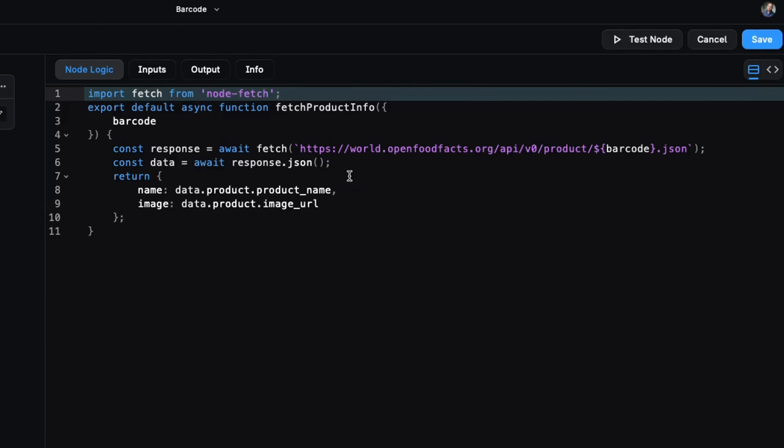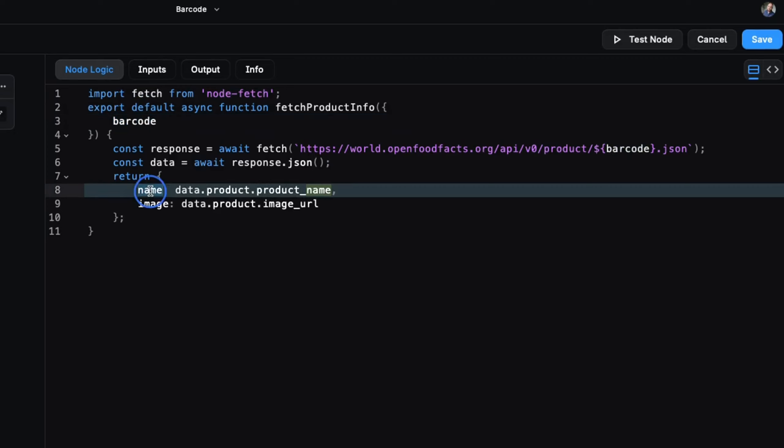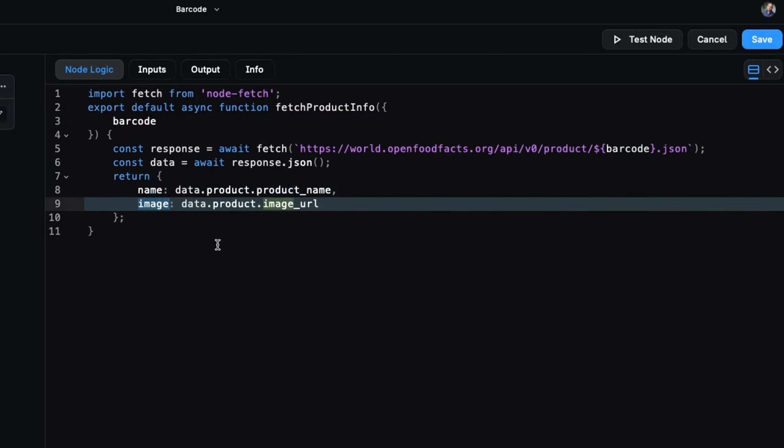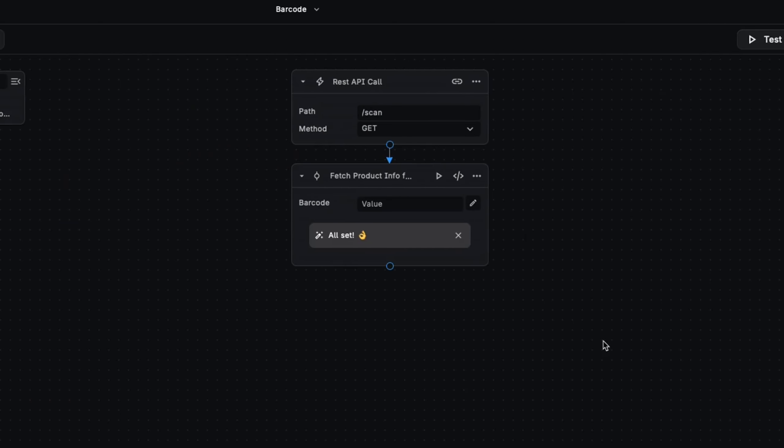Let's just quickly check the code to make sure it's doing what we want. It's using the OpenFoodFacts API, taking the barcode and returning the name of the product and the image. Looks good to me. So what else could we do?